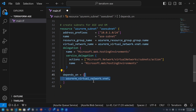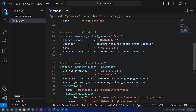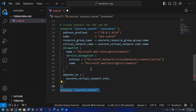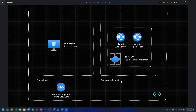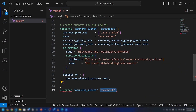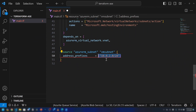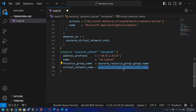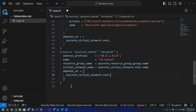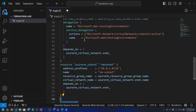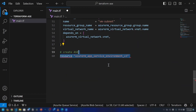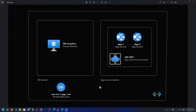This subnet depends on the virtual network we created, and the depends_on attribute will ensure resources are provisioned in the correct order. Now let's create the VM subnet. I'll call it VM subnet with its address prefix and name, pointing to the same resource group and virtual network. I'm adding the depends_on attribute as well, but I'm not delegating the VM subnet to hosting environments since we'll only deploy a virtual machine in it.